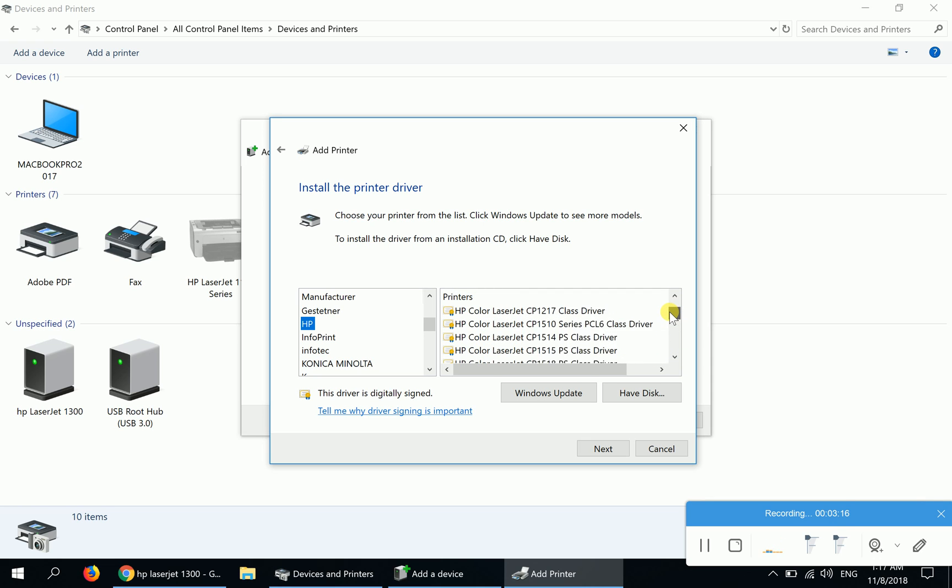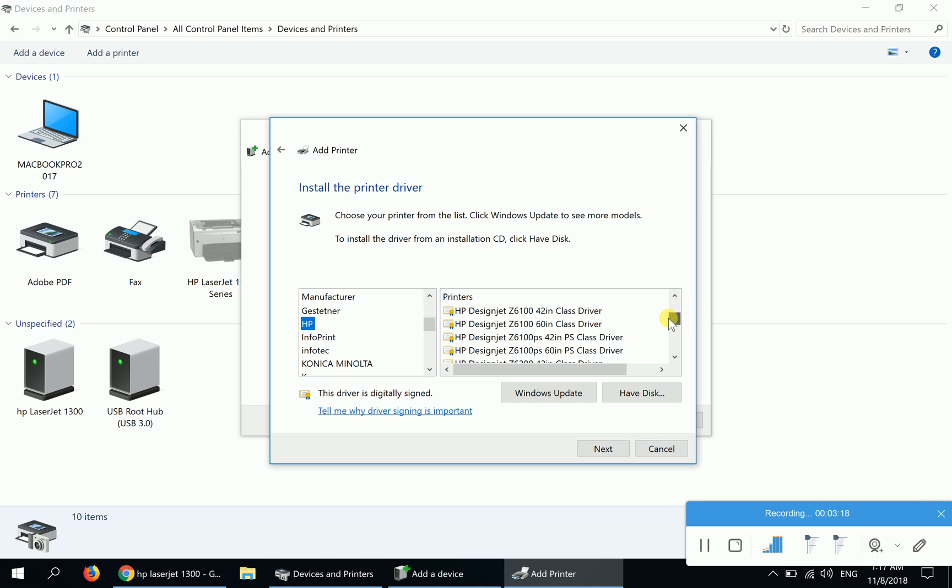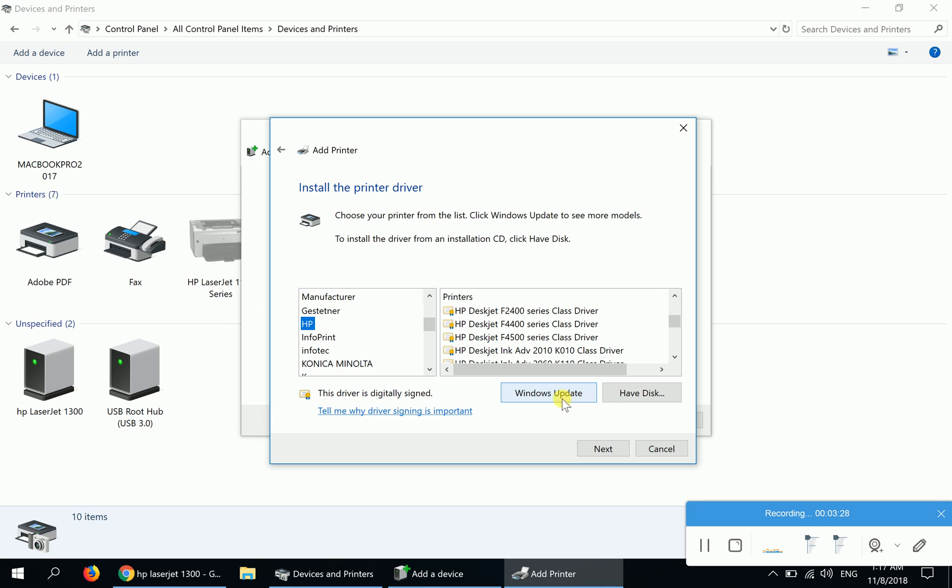Since it's the first time you're here, I recommend you press this button which says Windows Update, and make sure that you're connected to the Internet. Clicking on this button will make the list update itself to the latest version.